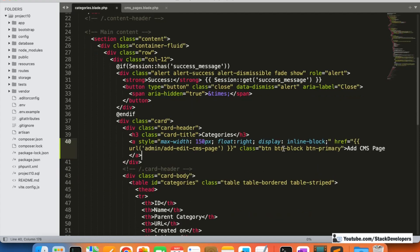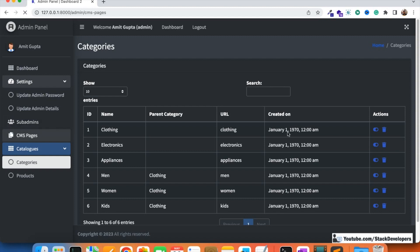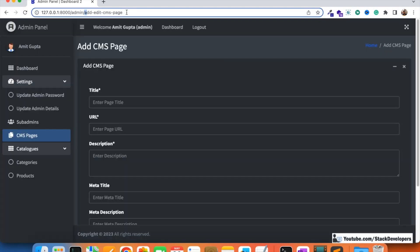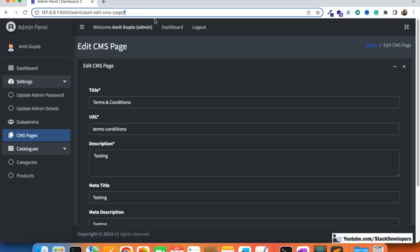We are going to create a common page for both adding and editing categories, the same way we did with the CMS module. In the CMS module, the page name is add-edit-cms-page, and when editing, just the ID is appended to the URL. The same route works for both add and edit.